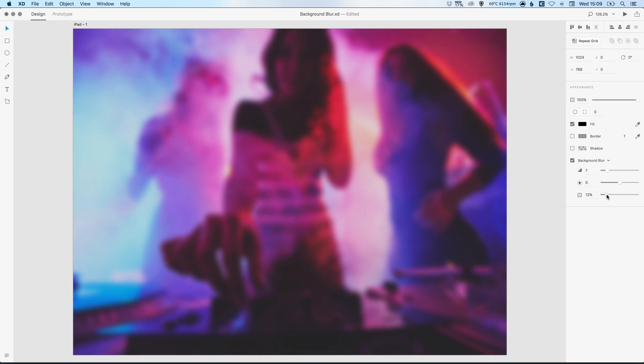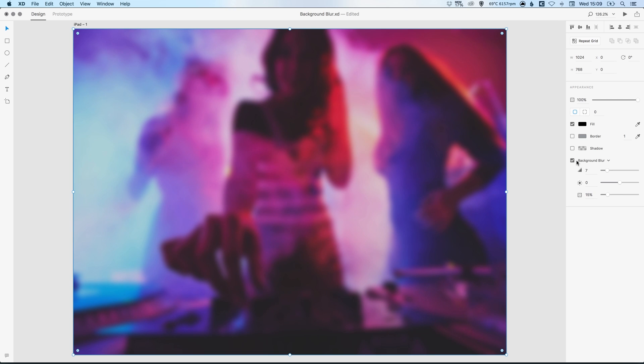It's quite nice to see Adobe XD build this very useful feature for web designers into XD itself.